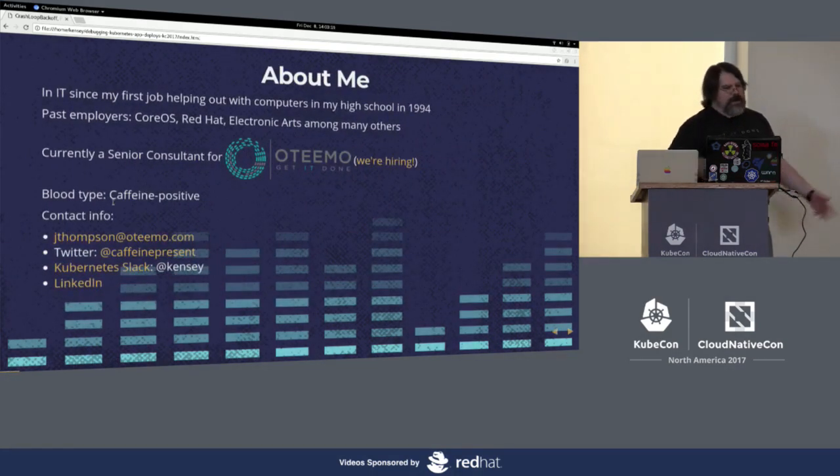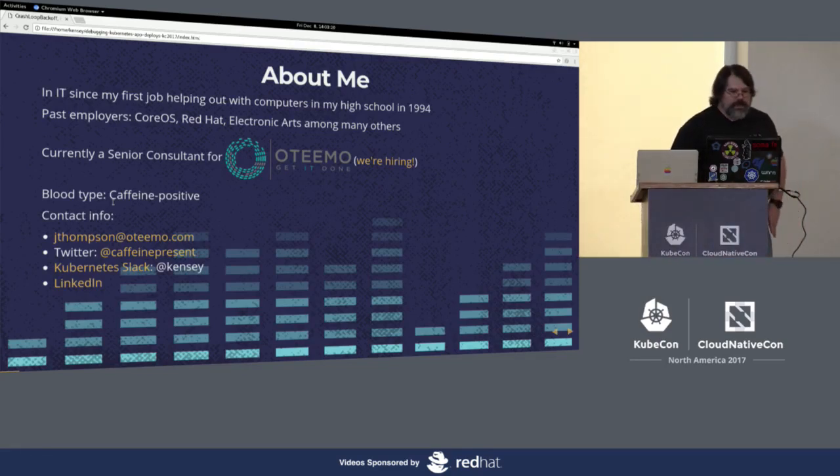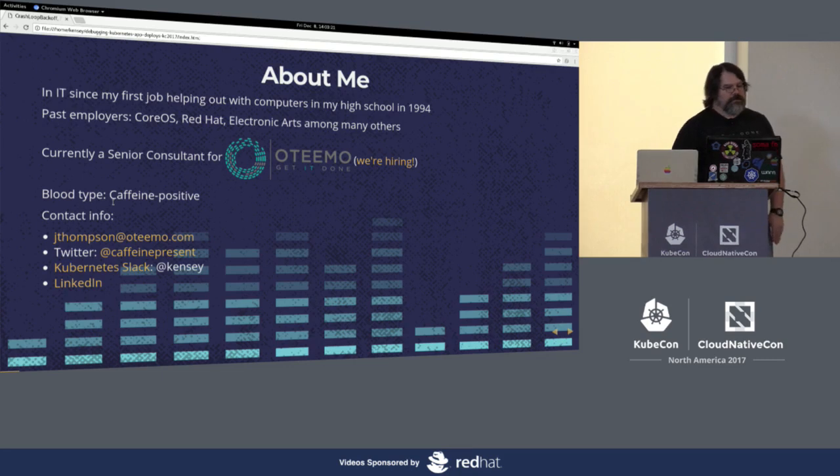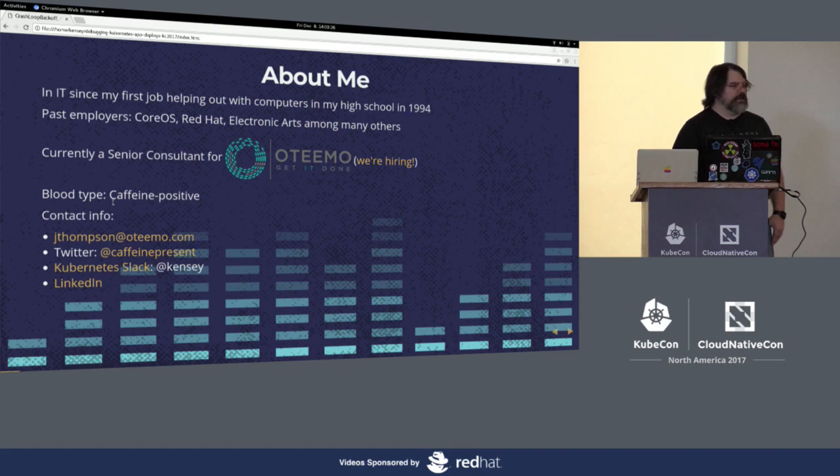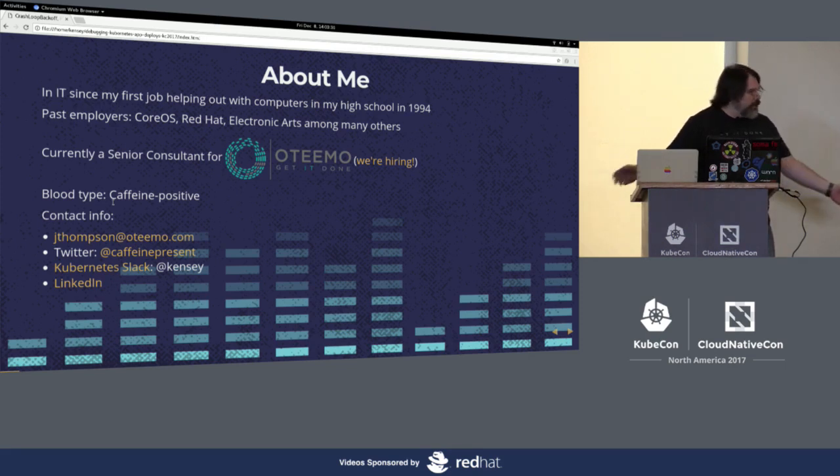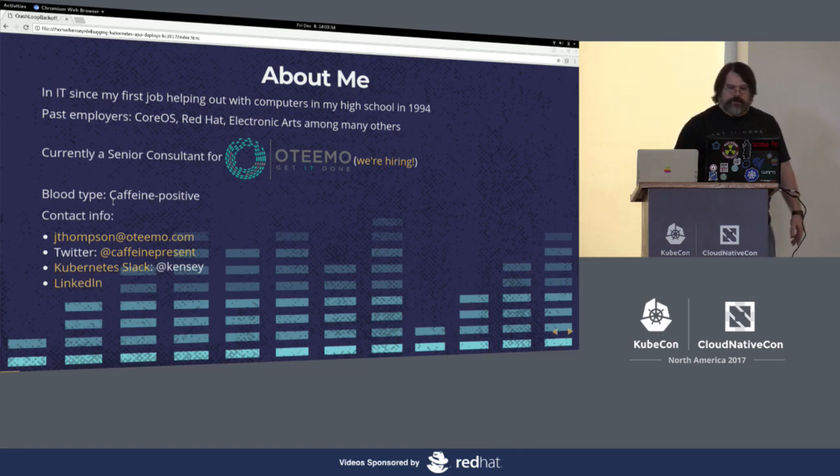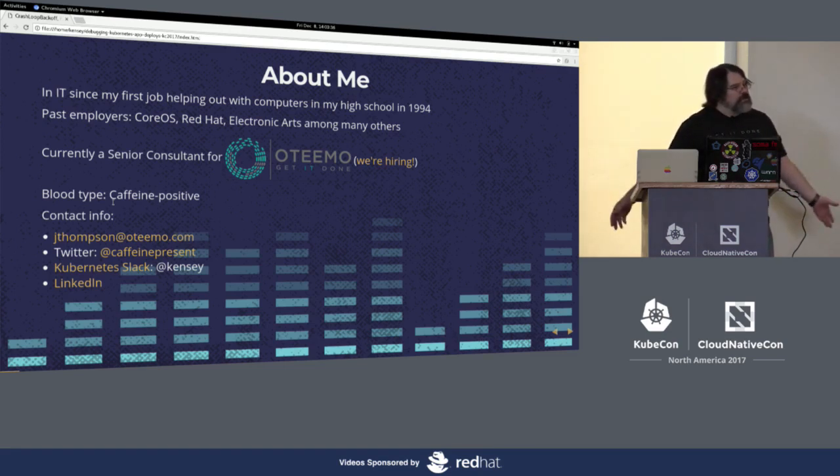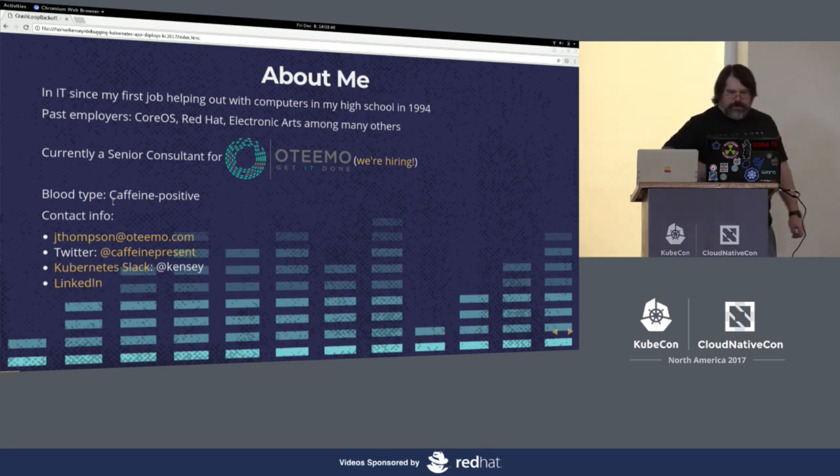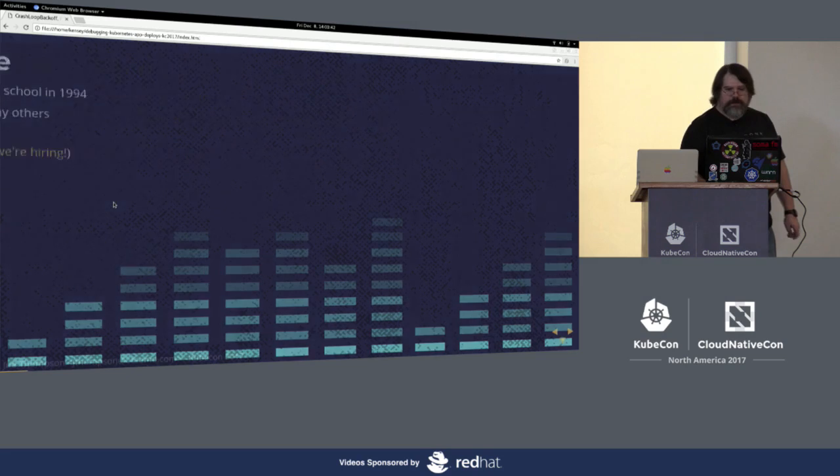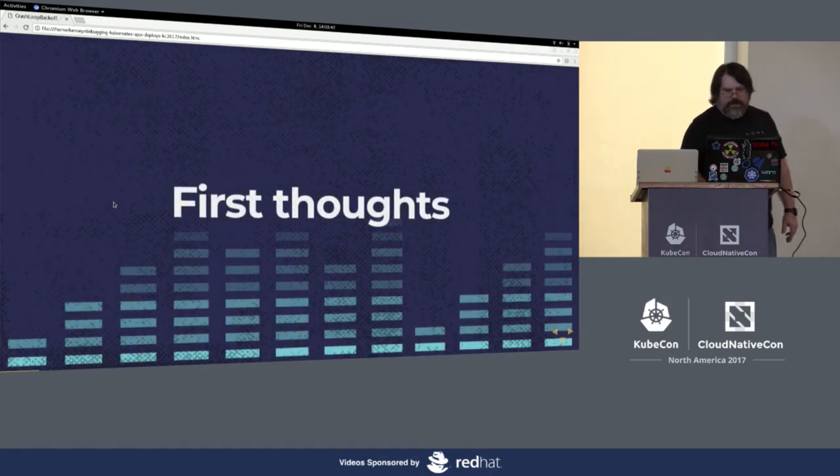So about me, I've been in IT for 20 odd years now, depending on how you count. I worked for CoreOS, previously for Red Hat, Electronic Arts. Currently I'm a senior consultant for Otimo. We are hiring. This is my team lead Sam right in the front of the room. My blood type is caffeine positive and there's my contact info down there should you care to contact me, if only to say that presentation sucked, it was a waste of my time.